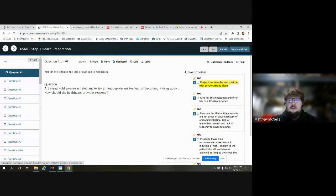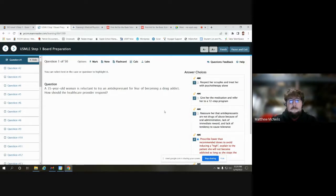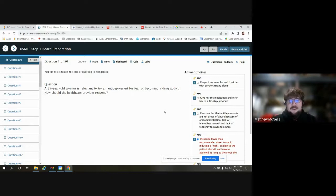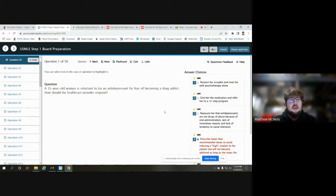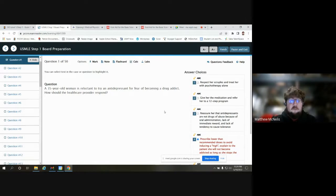That's essentially Exam Master in a very quick manner. Fairly similar — if you feel comfortable with Board Vitals, you'll feel comfortable with Exam Master and vice versa. They're both very good. I prefer Board Vitals a little bit more — I think it's a little bit clearer — but both are very fine resources that can serve not only COMLEX and USMLE, but a lot of other specialties in terms of what tests you want to take.